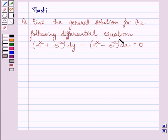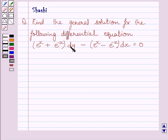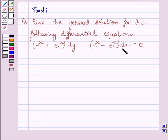The given differential equation is: e raised to the power x plus e raised to the power minus x, dy minus e raised to the power x minus e raised to the power minus x, dx is equal to 0.